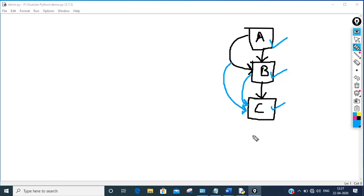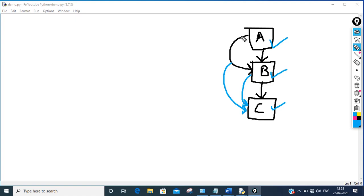If I create the object of class C, through that object I can access members of C, members of B, and members of A as well. The reason being B ke members drive hue C ke liye, aur A ke members drive hue B mein.